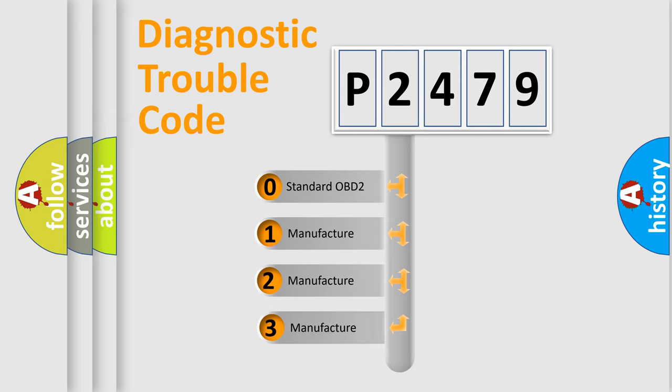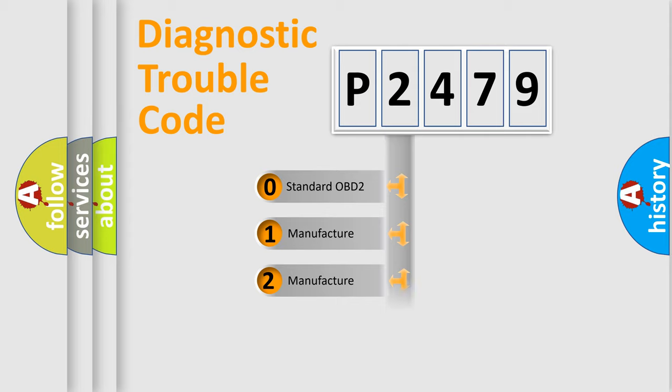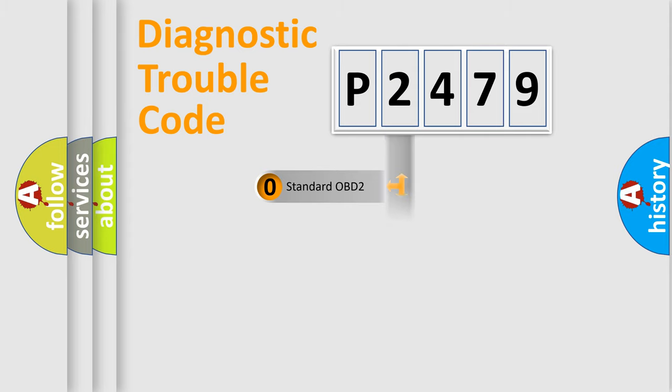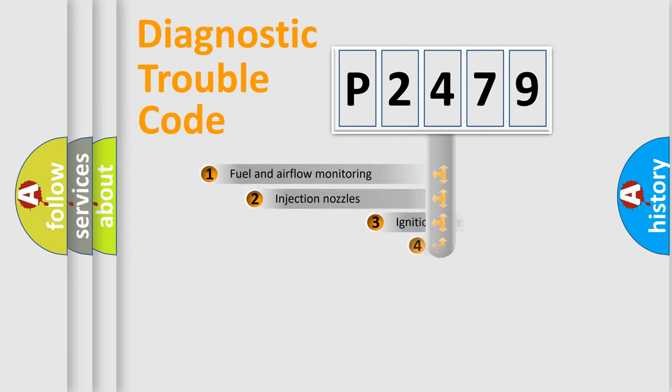If the second character is expressed as zero, it is a standardized error. In the case of numbers 1, 2, or 3, it is a more specific expression of the car-specific error.